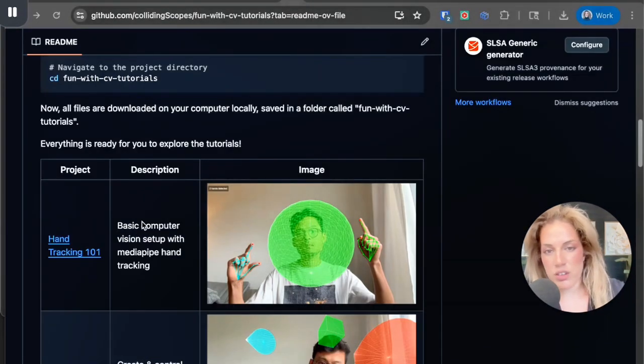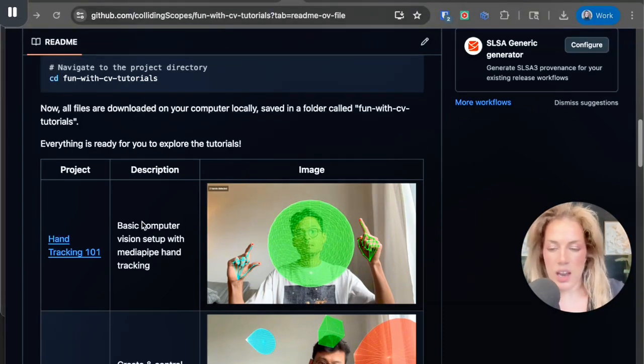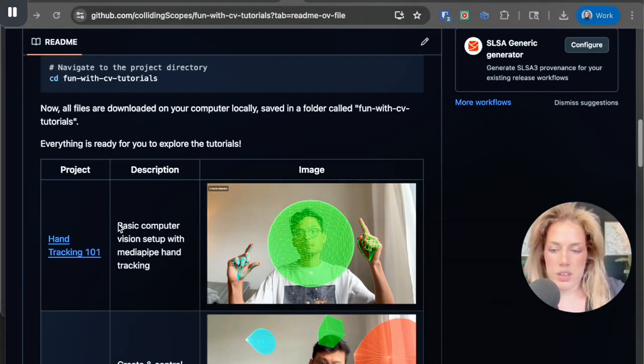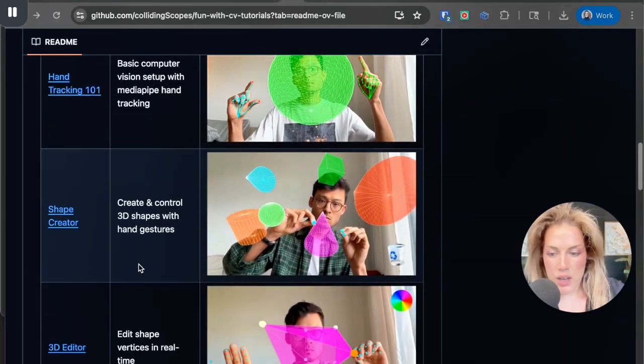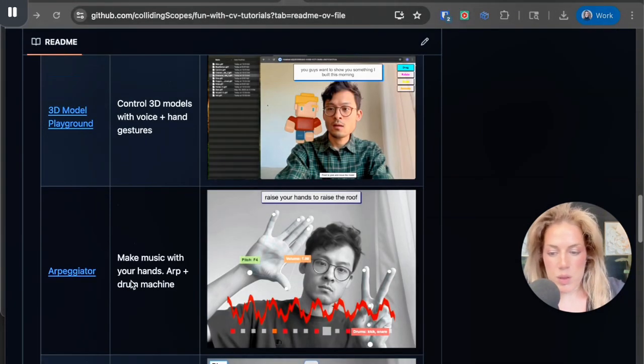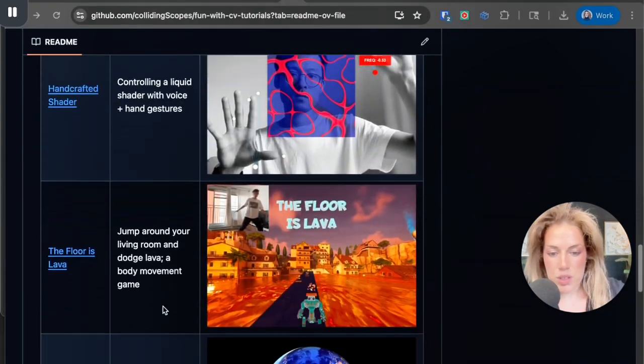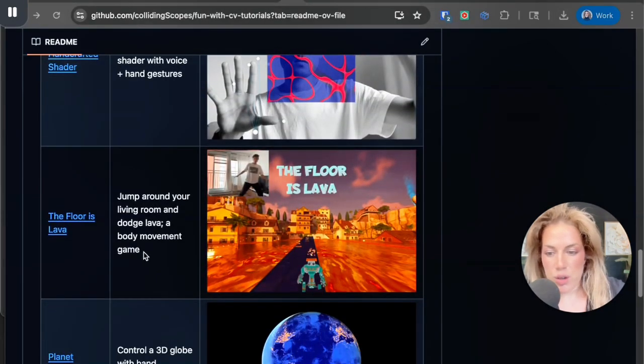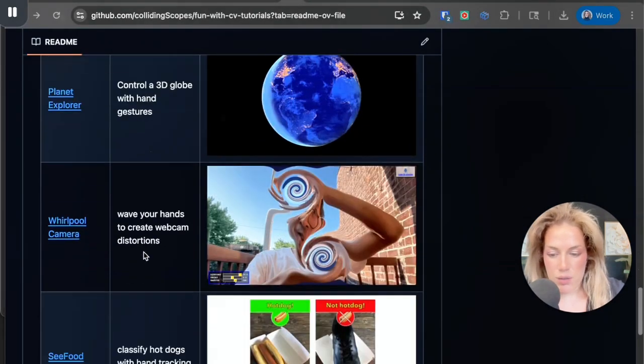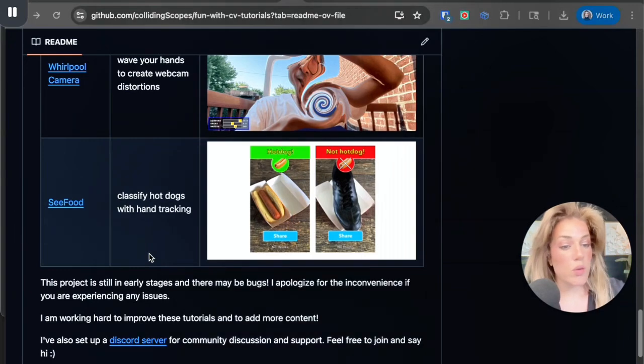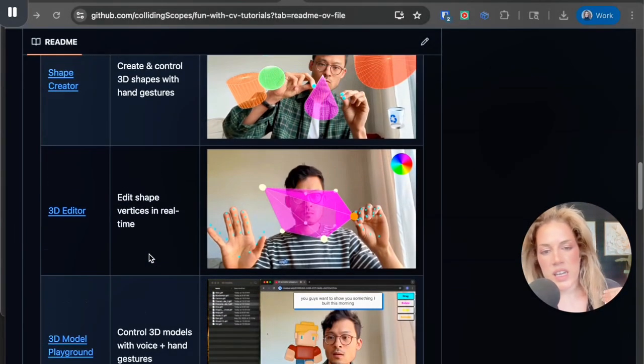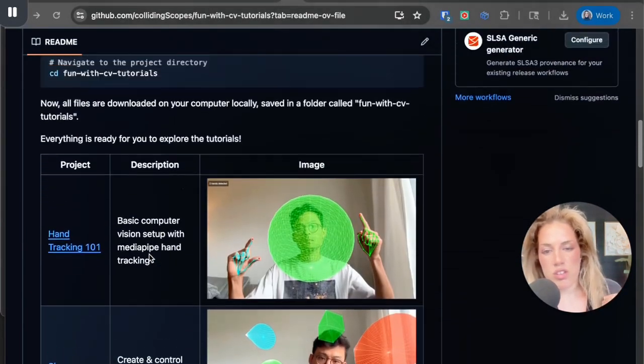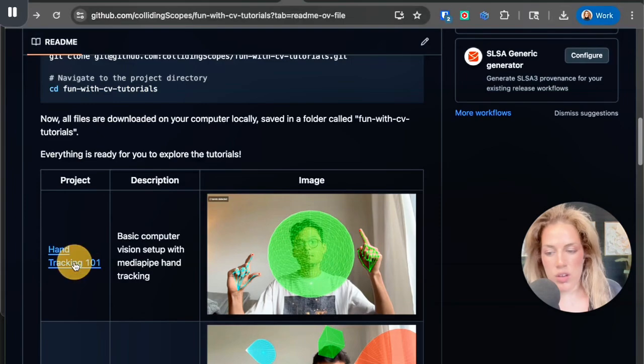What each of these projects actually does and the type of fun that you could have is in the description. So here it says basic computer vision setup with media pipe hand tracking, make music with your hands and a drum machine, jump around your living room and dodge lava, so on and so forth.